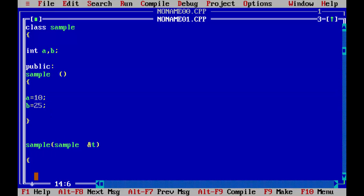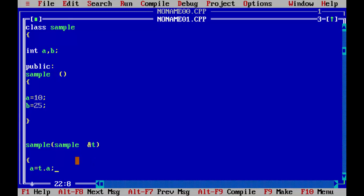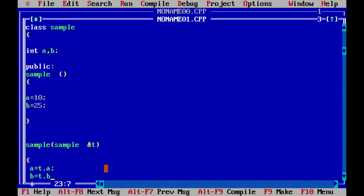In the second constructor, we will pass the argument as the first object. What we will do is use 'a' — and because the object is t, we will use t dot a. In this object there are two variables, a and b. So t dot a will be passed to a, and the value of t dot b will be passed to b.